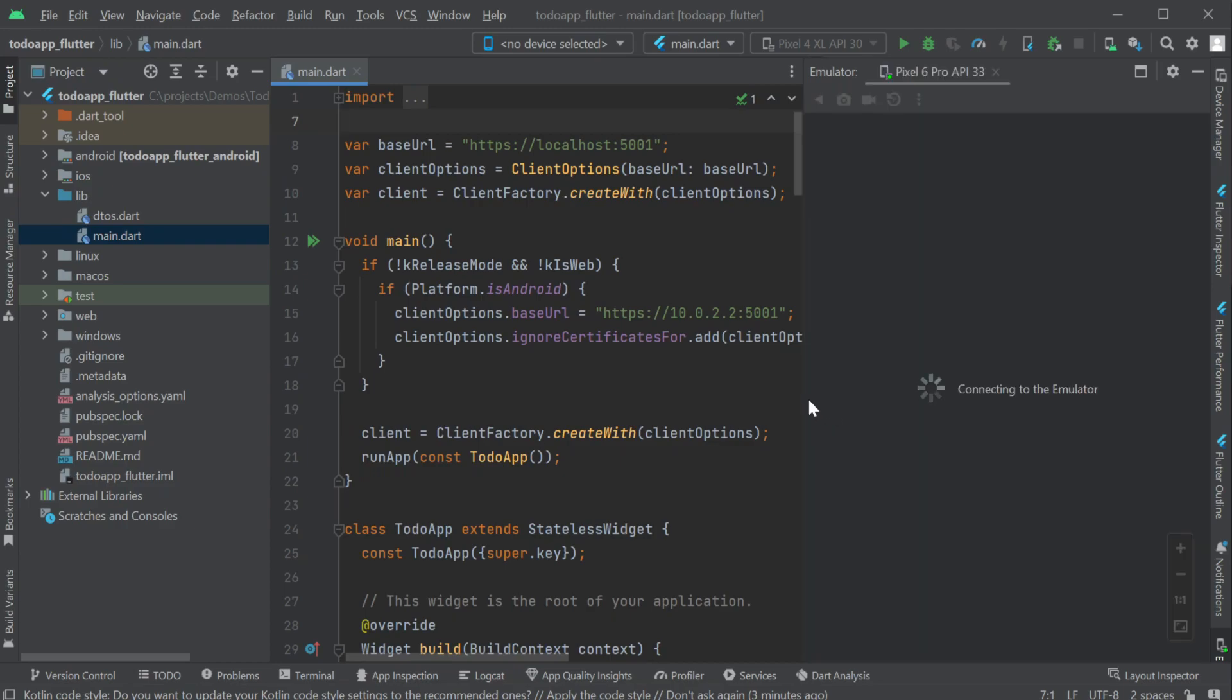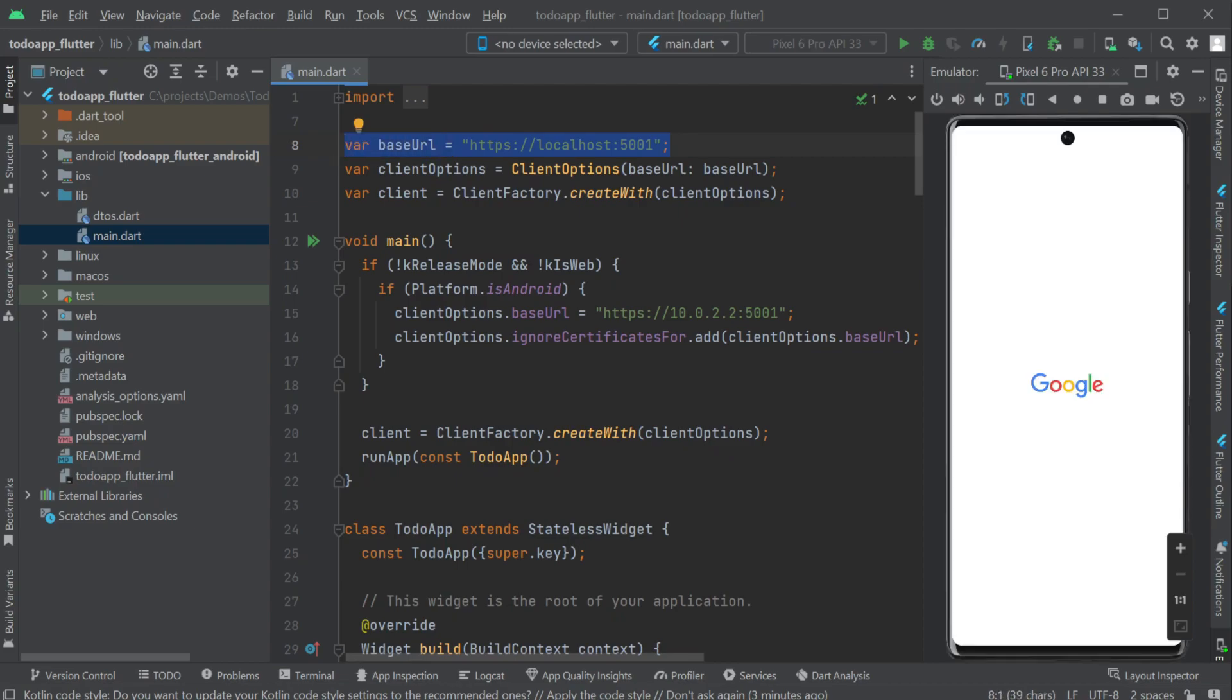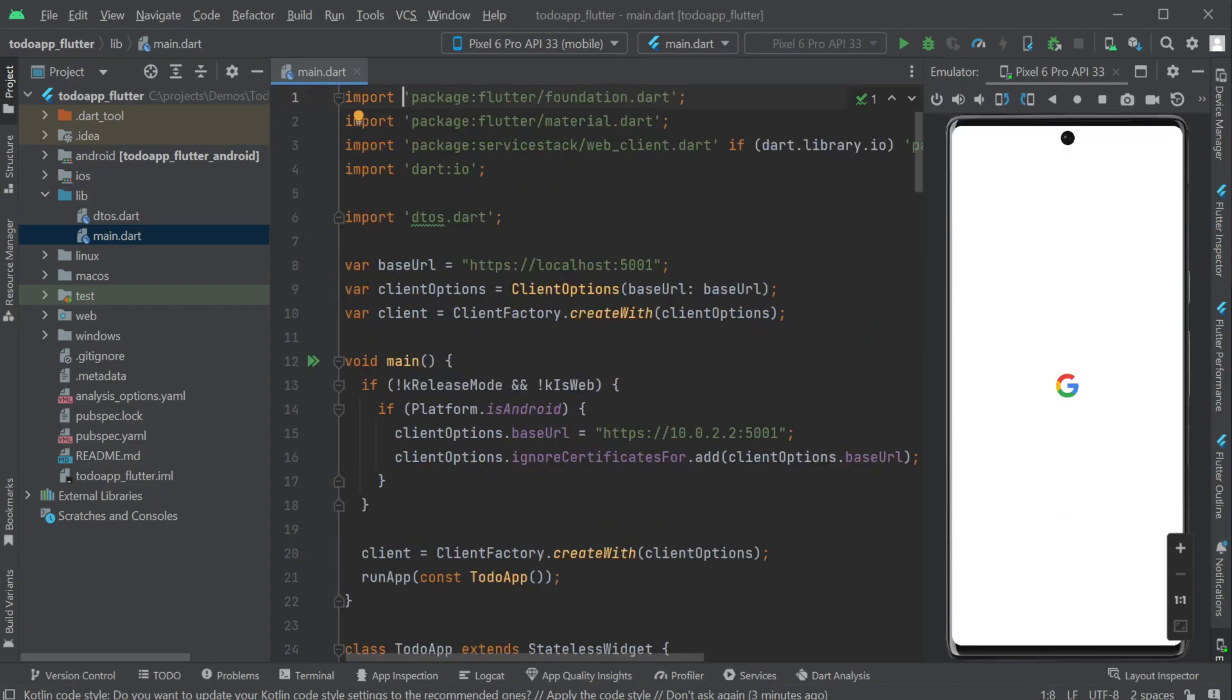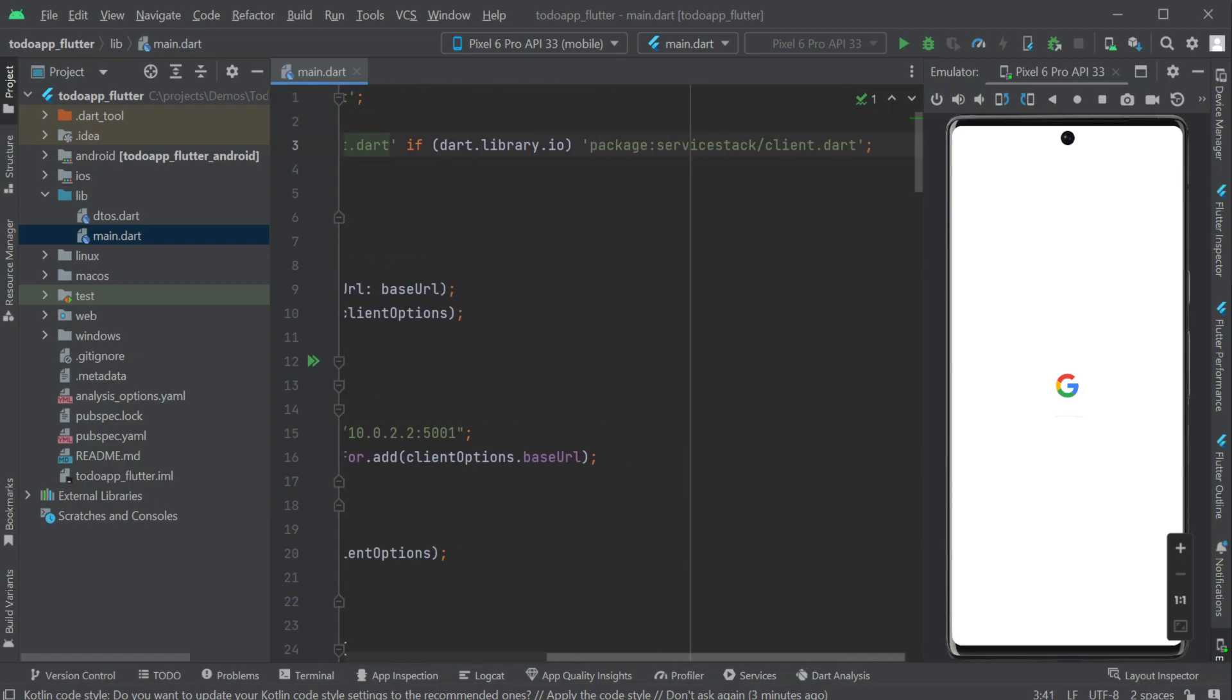Just by creating our Flutter application using the x mix flutter command it is already integrated with the blazer server project example hello service. We can see this in our Flutter project in the main dot dart file under the lib directory. At the top of the main dot dart file we can see a conditional import of service stack dot client dot dart.